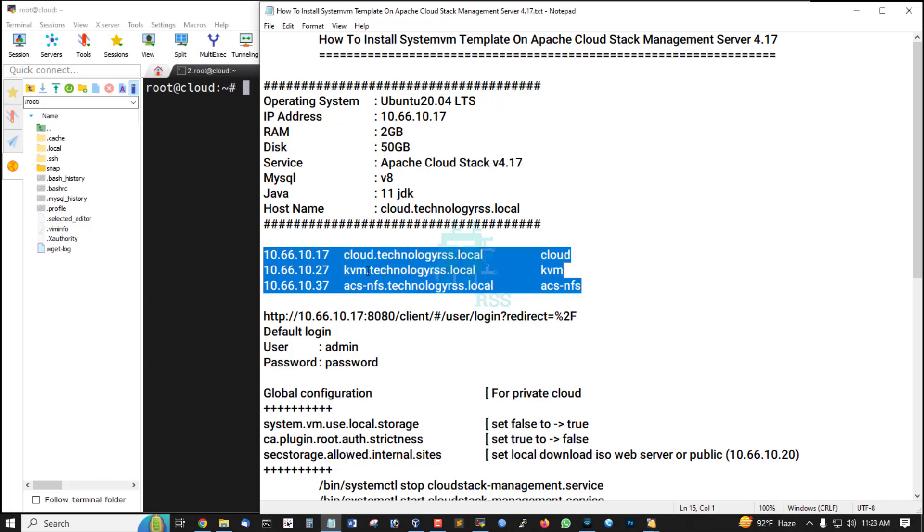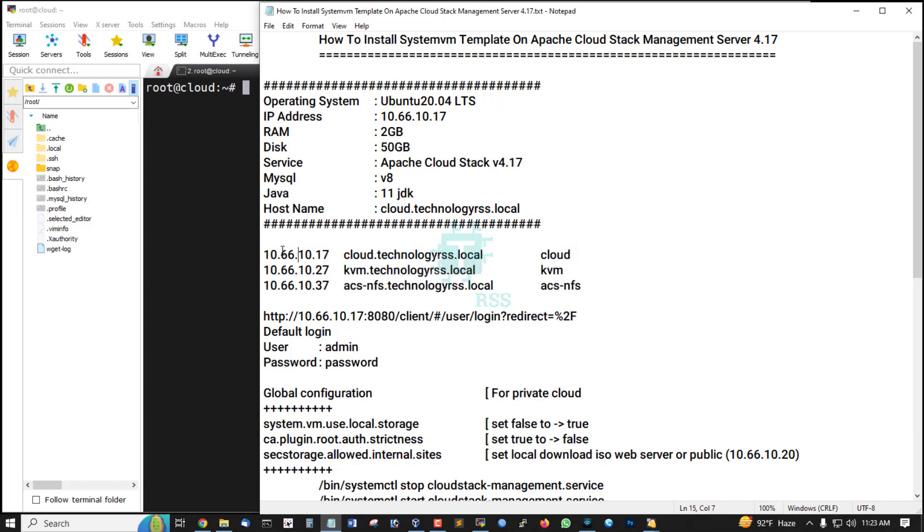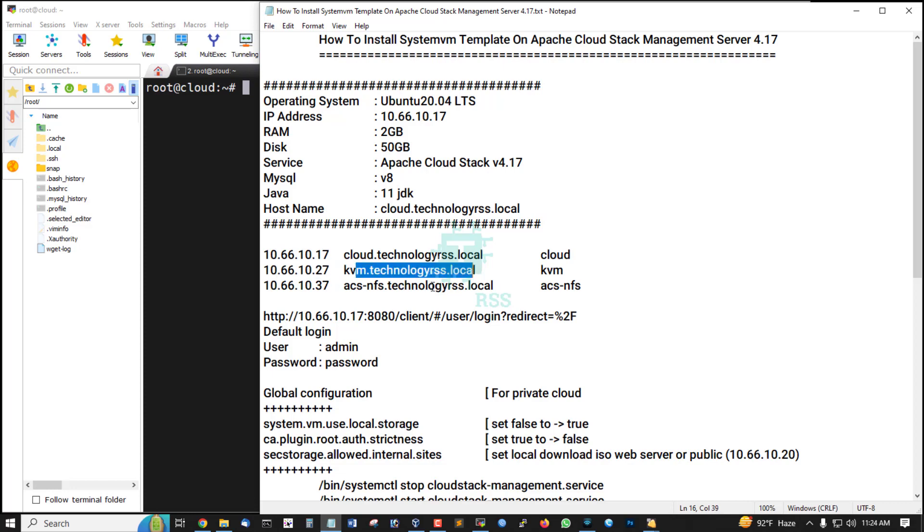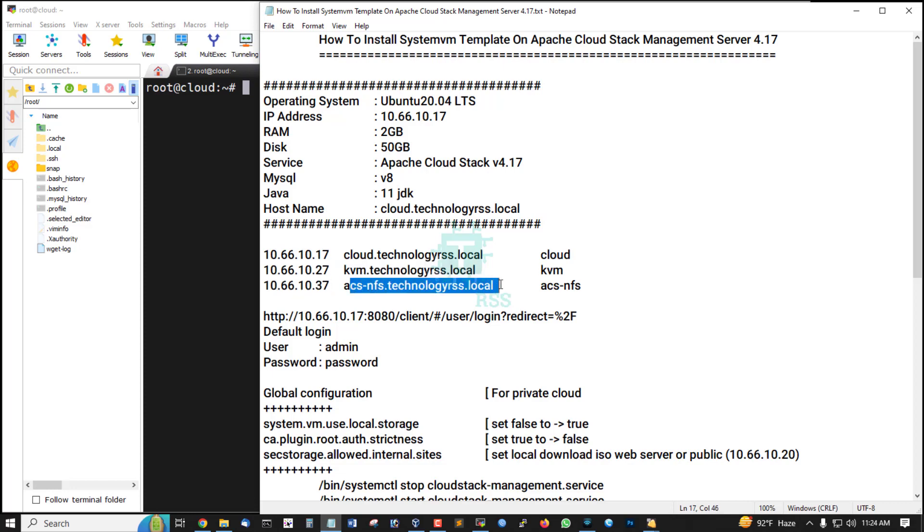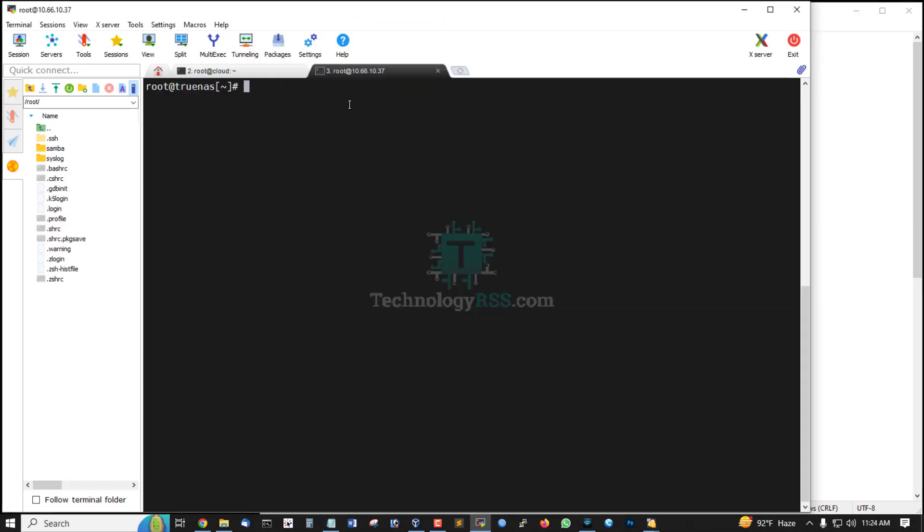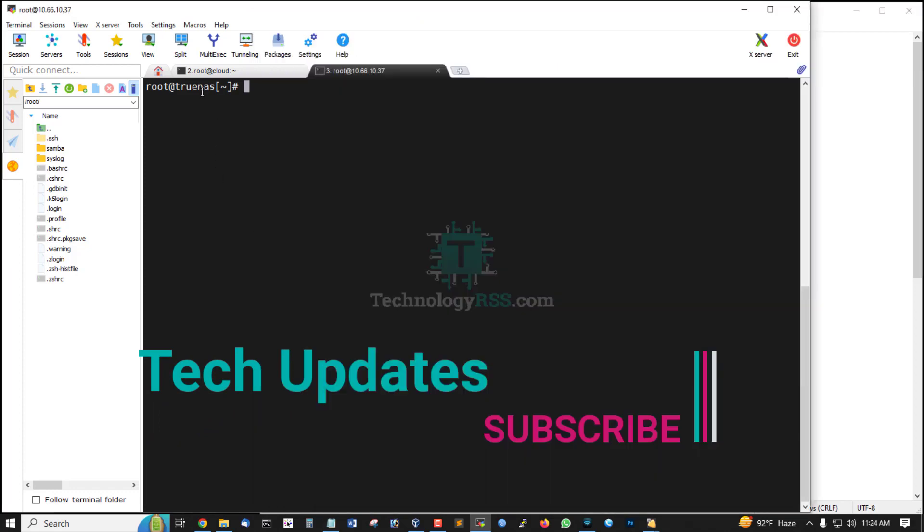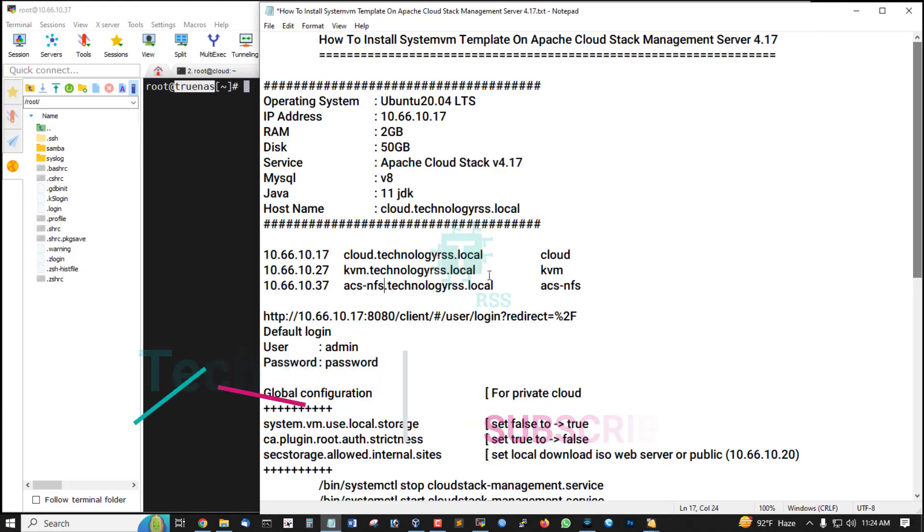This is my three server details: first IP address and hostname for cloud management, KVM server IP and KVM hostname, storage server IP and storage server hostname. This storage server is open source TrueNAS. TrueNAS is open source software for storage management.